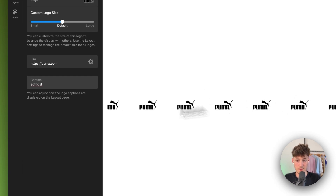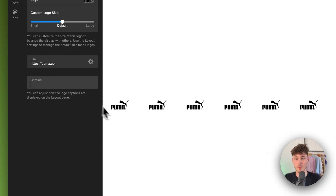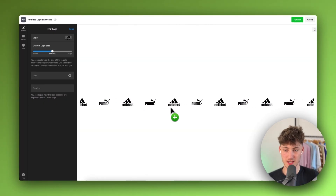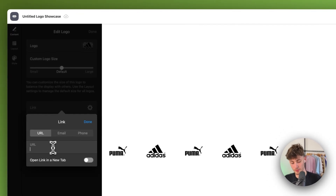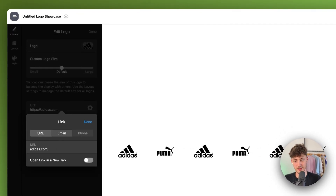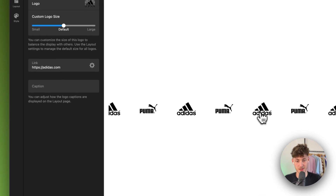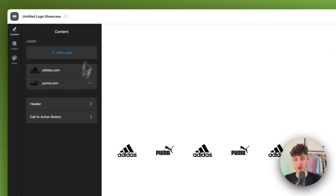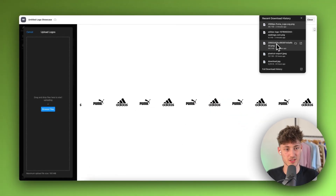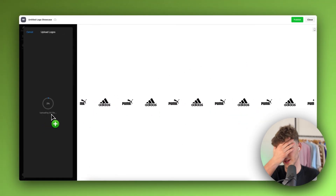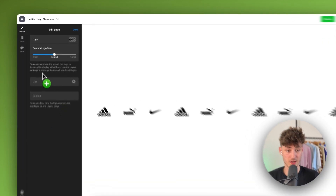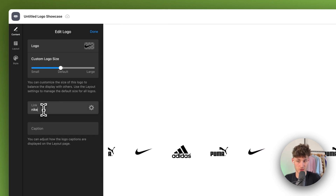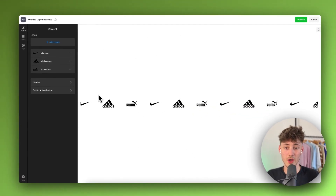You can also add a caption to each logo. I'll click 'Done' and add the next logo. For Adidas I'll add the adidas.com link so it's also clickable. Then I'll add the final Nike logo, set its size, add the nike.com link, and click 'Done'.